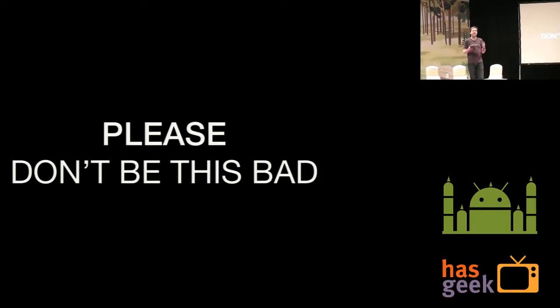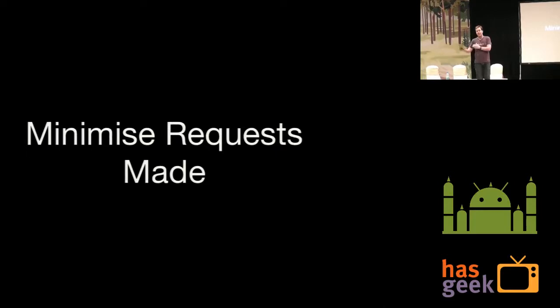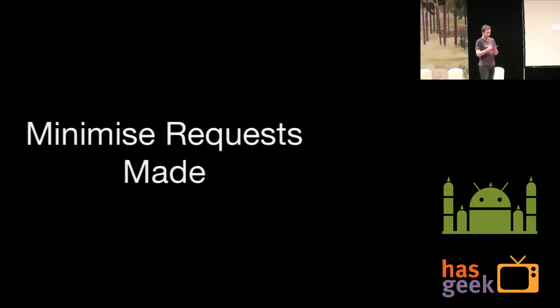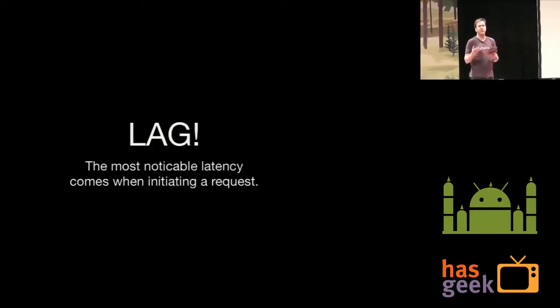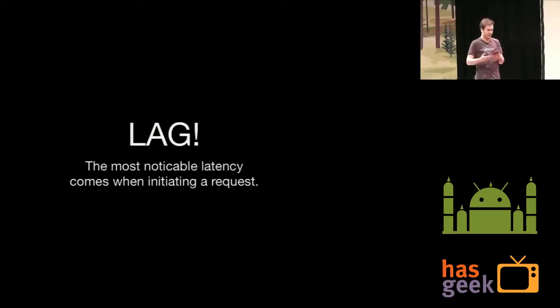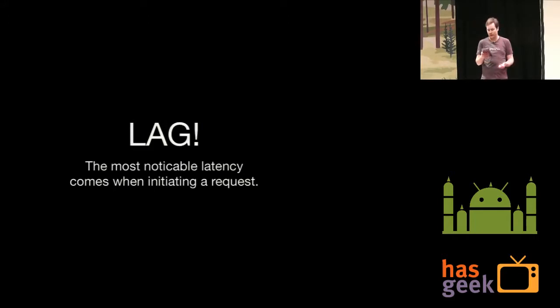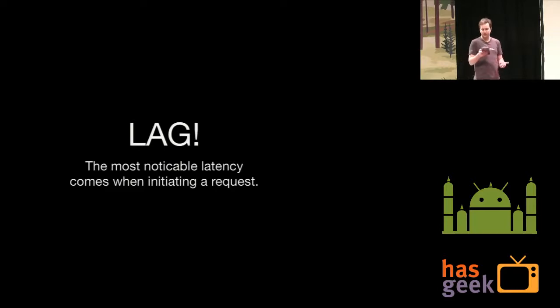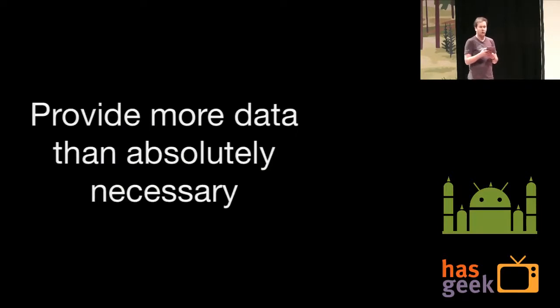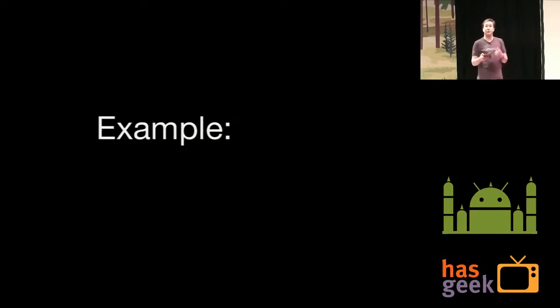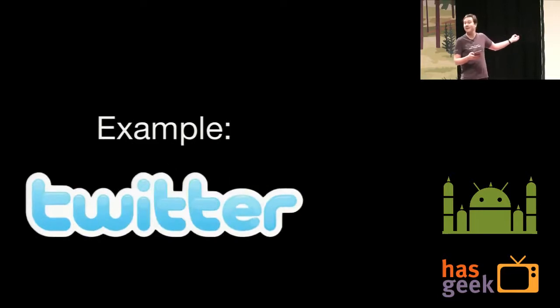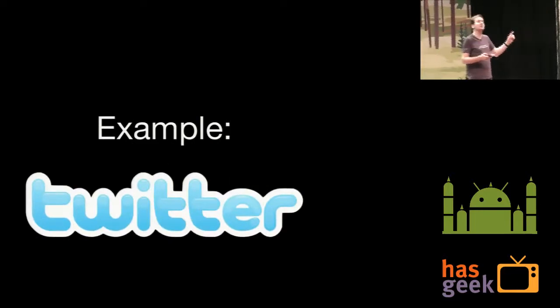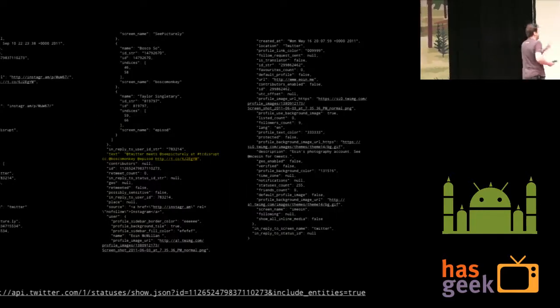Now, the next thing that you want to do is you want to minimize the number of requests that you make. So, keep your responses small, but minimize the number of requests. Because the number of requests you make, if that increases, then one of them is going to fail. And you also get lag if you make lots of requests. Initiating a connection is the highest source of latency on 3G. So, it's important to keep the number of connections to a minimum. So, you need to provide more data than is absolutely necessary. So, I'm going to give you an example here. And what do you think that example is going to be? No, no, I'm going to show you Twitter again. And I'm going to show you exactly the same piece of JSON. So, here is our text here.